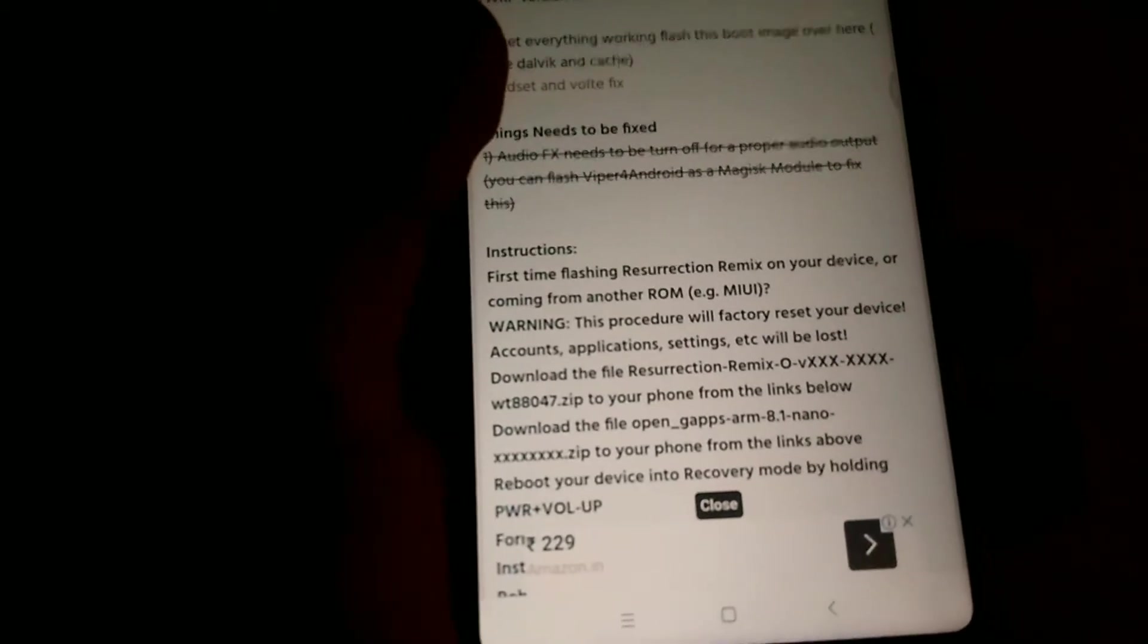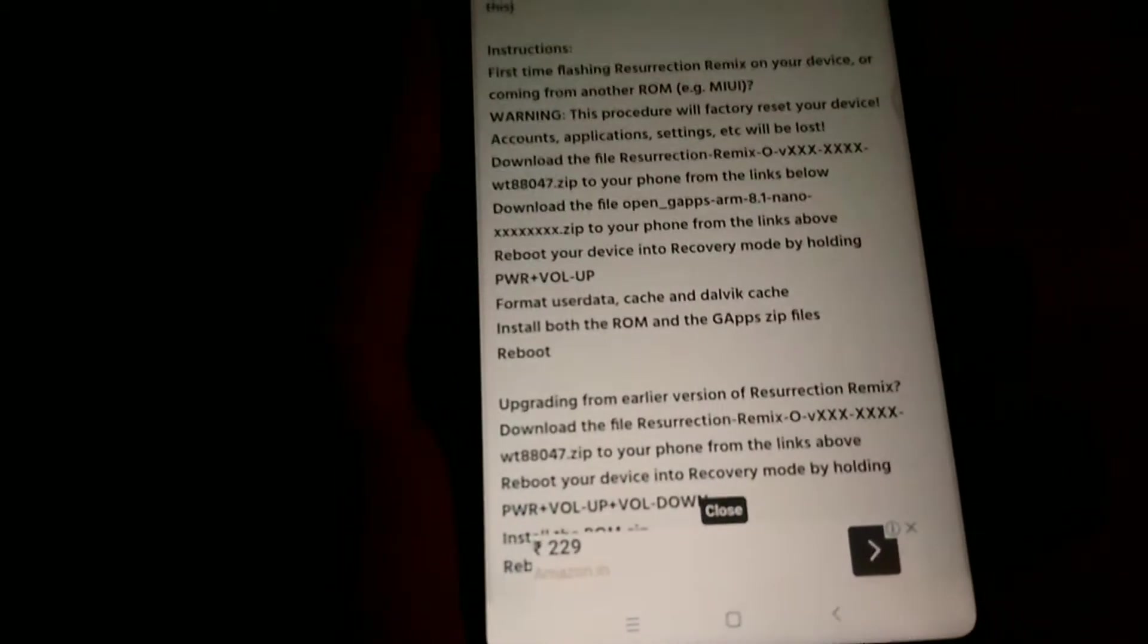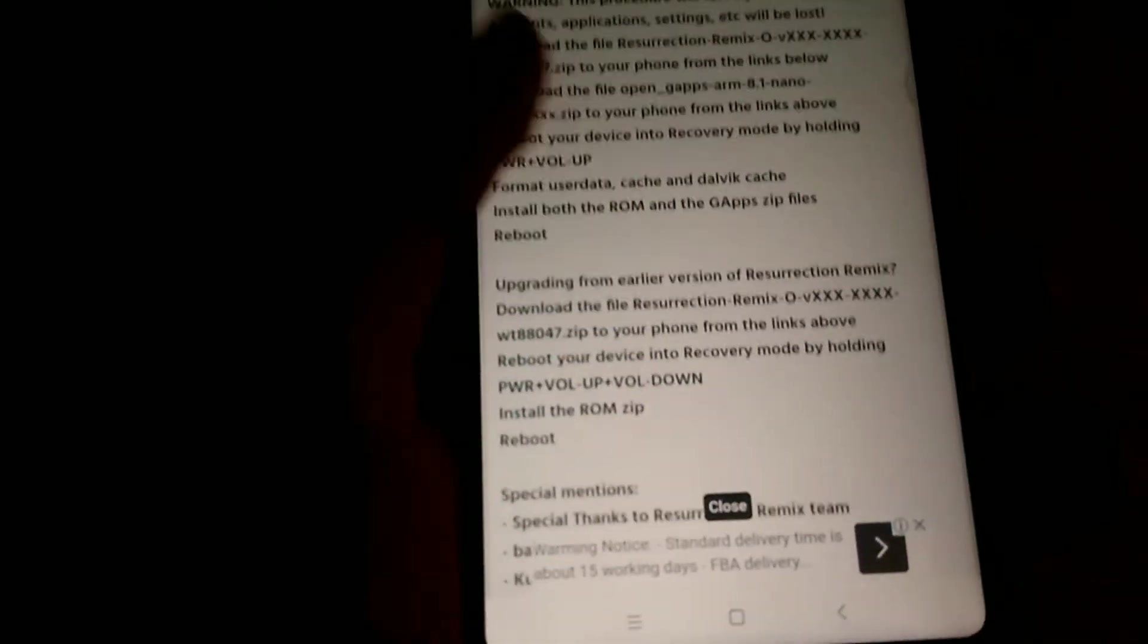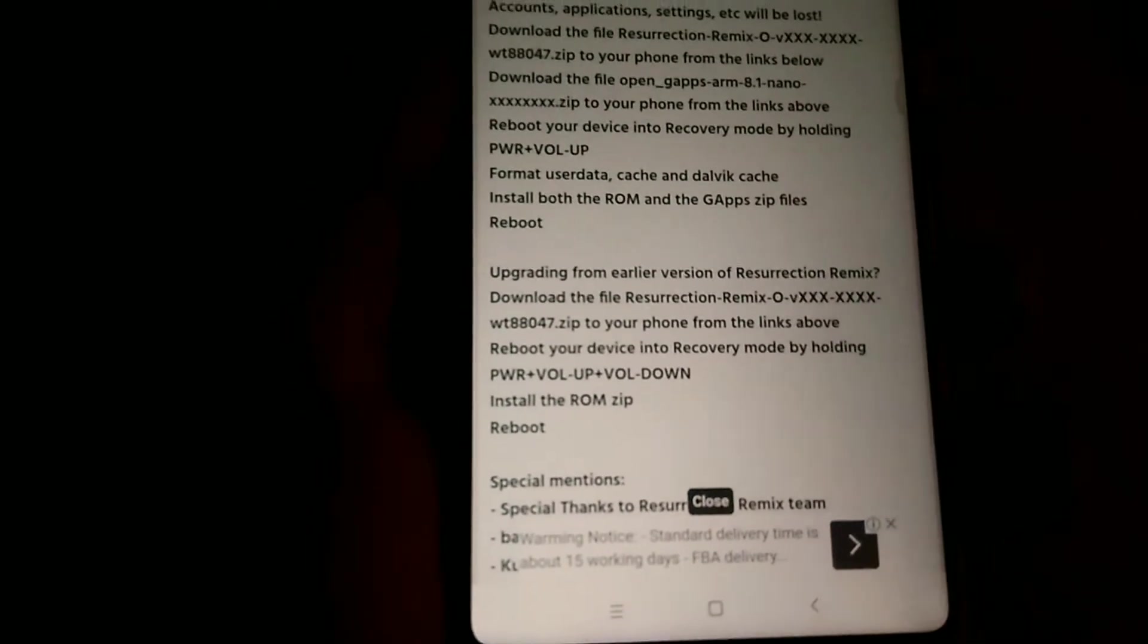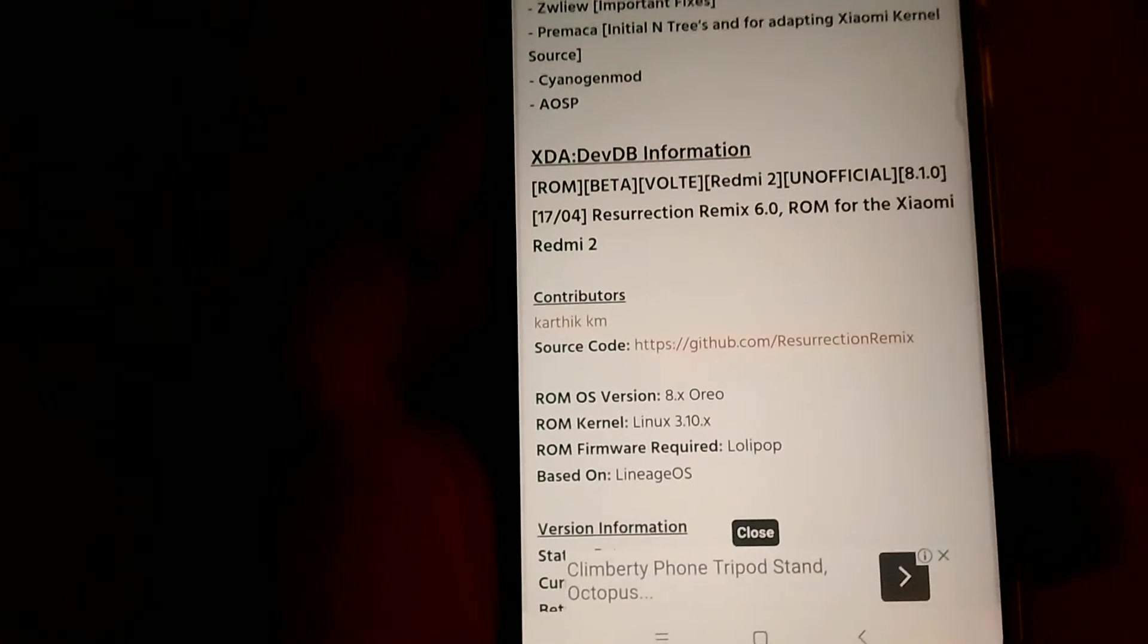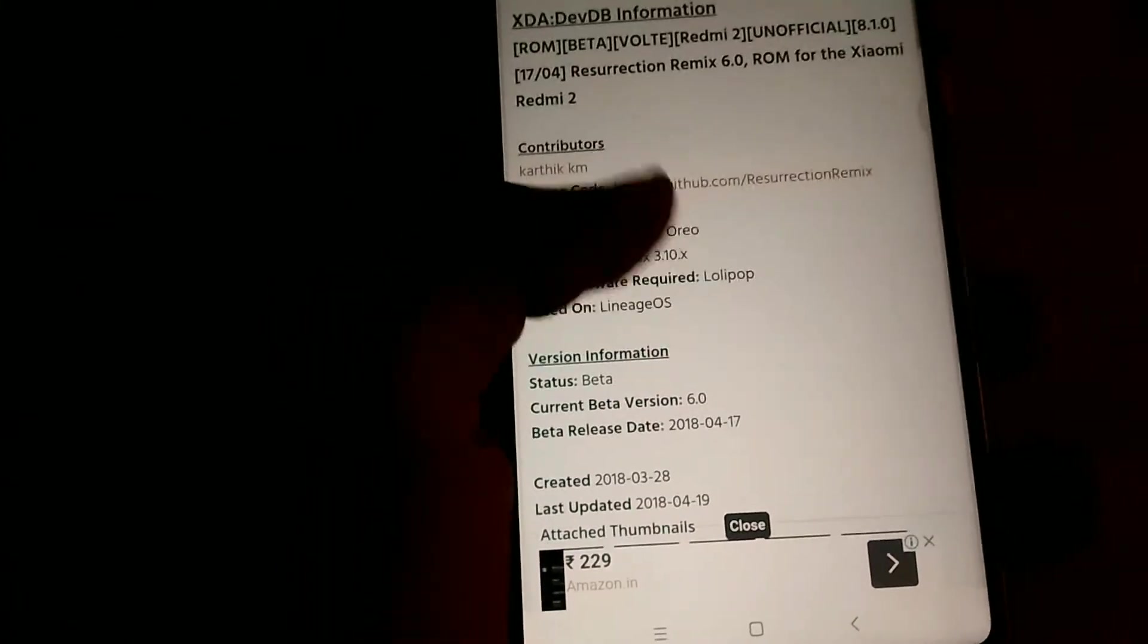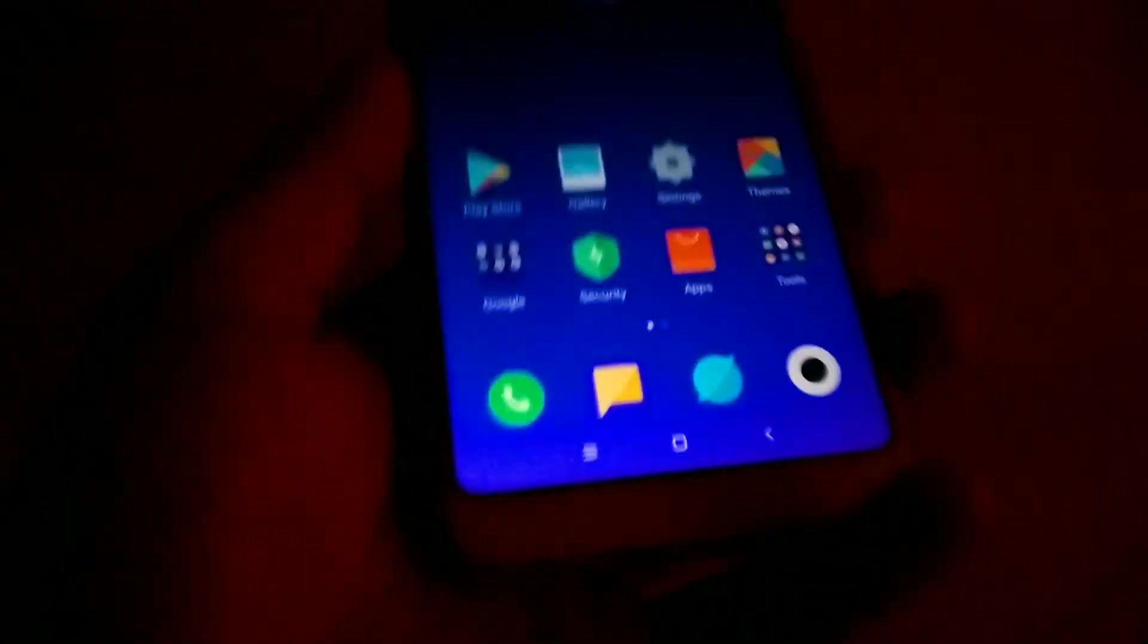If you want to wait, wait for my video on the Redmi 2 Resurrection Remix Oreo ROM. If you don't, you can just grab the link in the description and flash it. As you can see, this is the Redmi 2 Resurrection Remix Oreo ROM, so I'm not lying that I'm making a video on it.